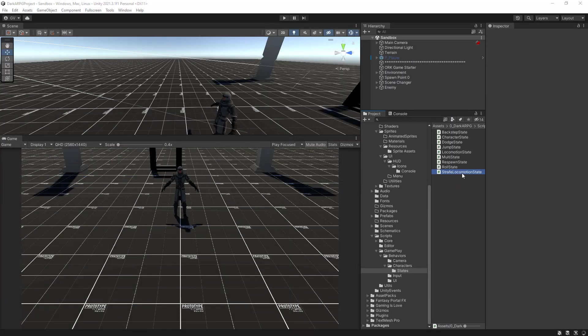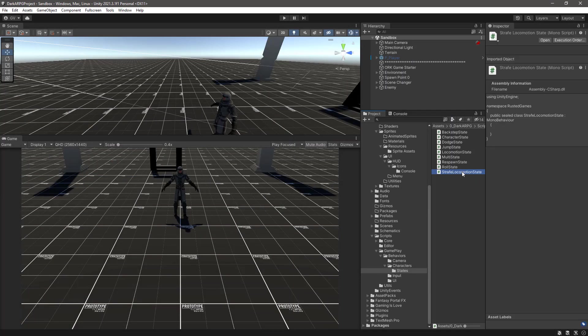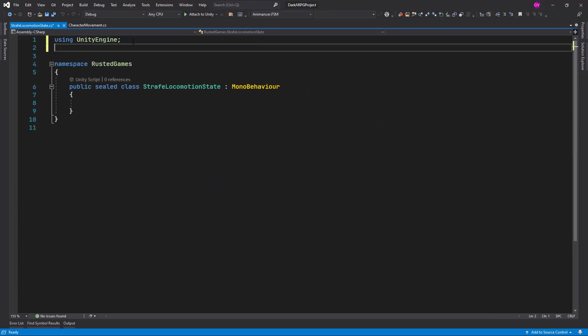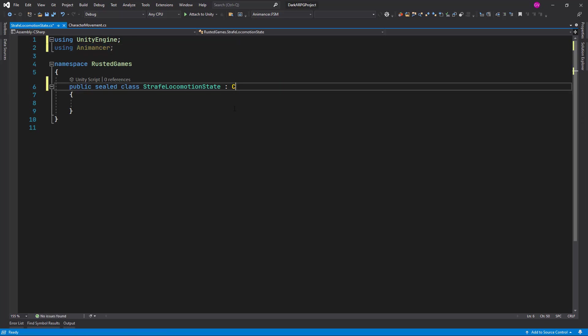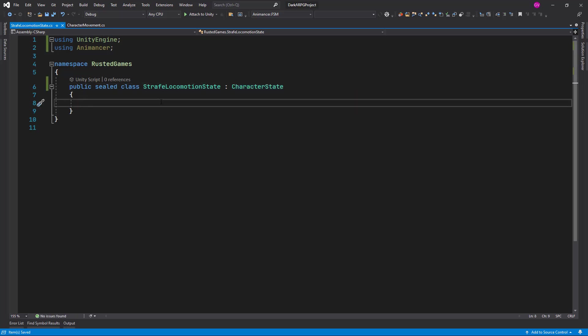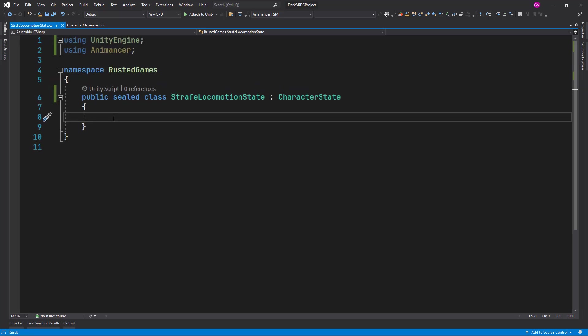Let Unity compile and let's open up the script. Let's add the Animancer namespace and we need to derive from our character state.